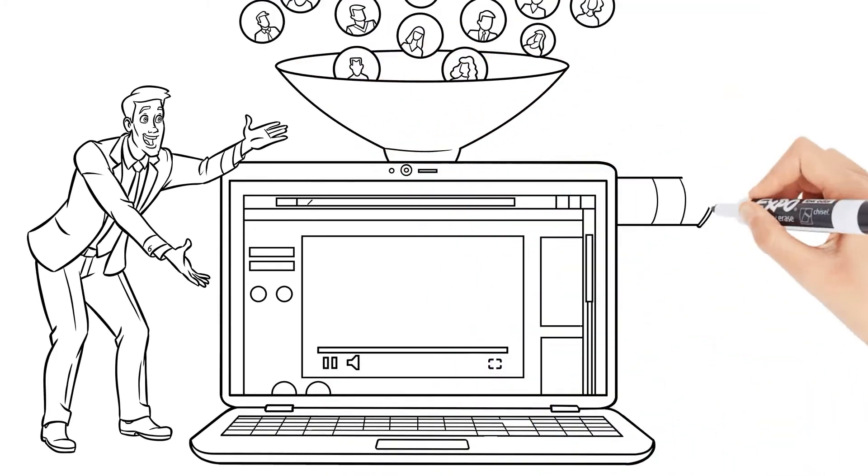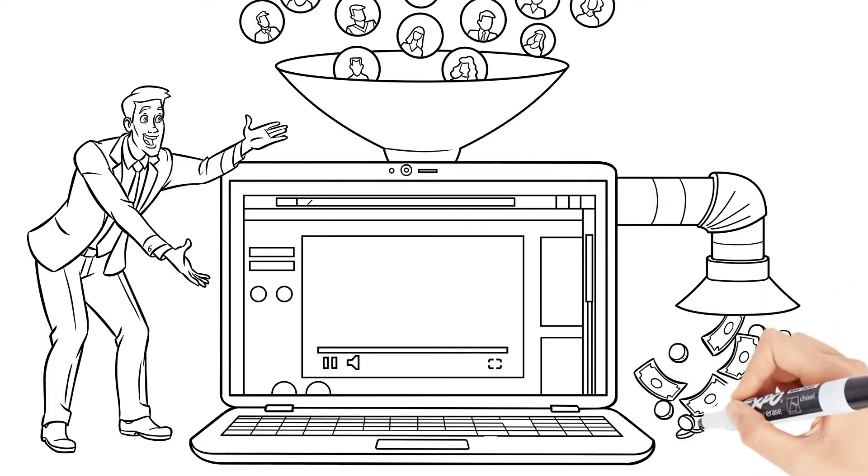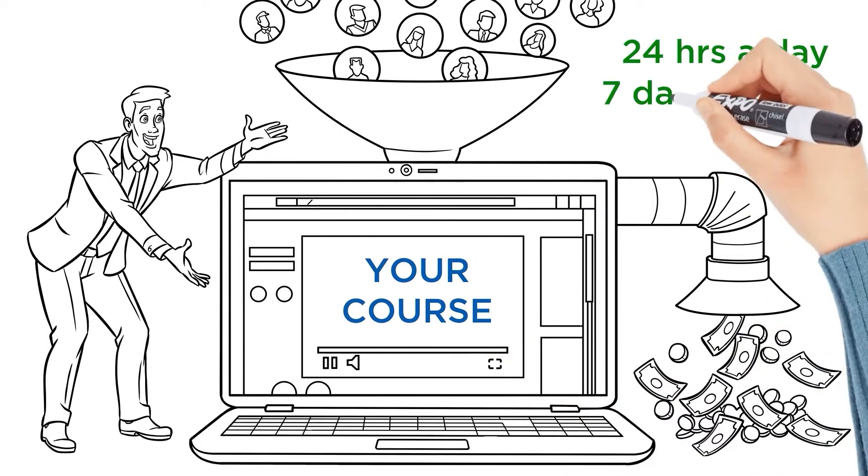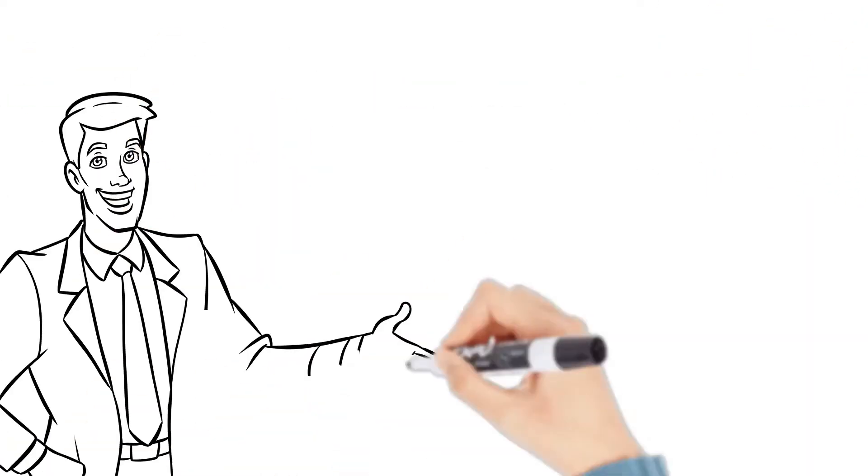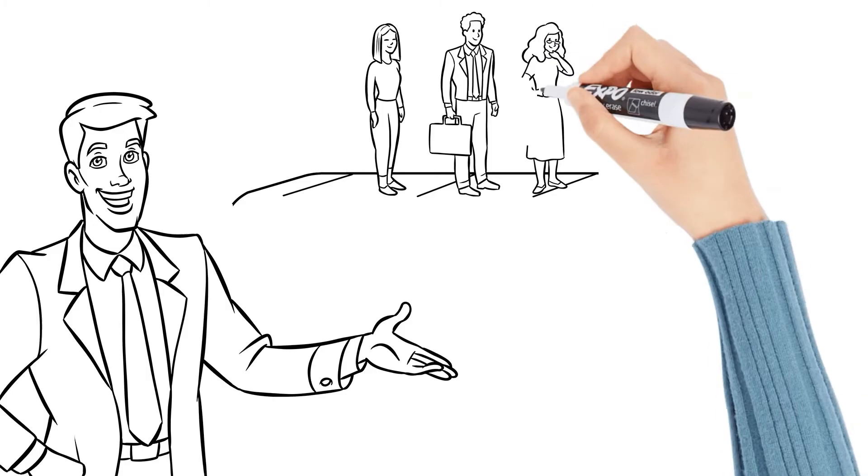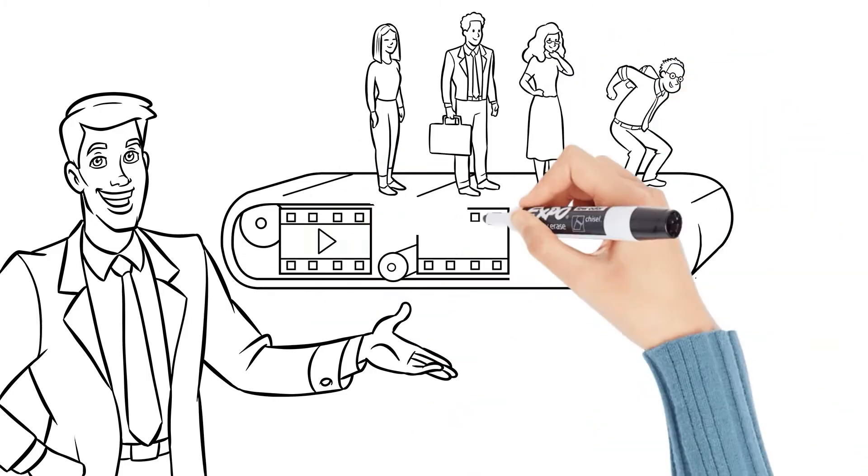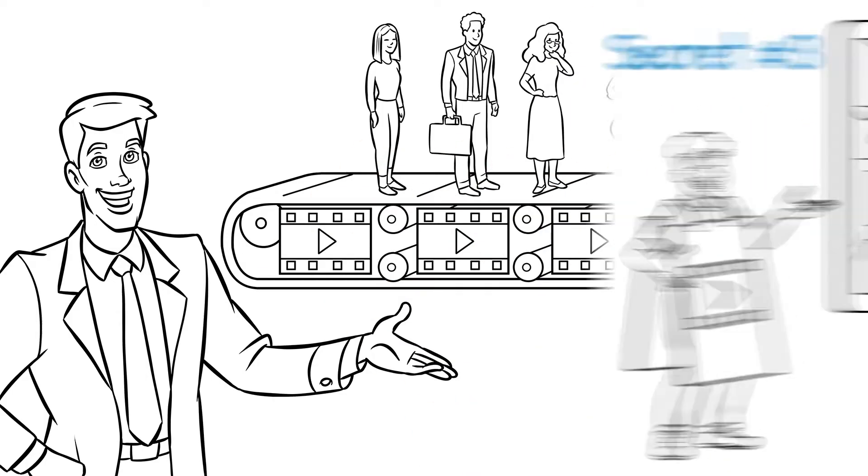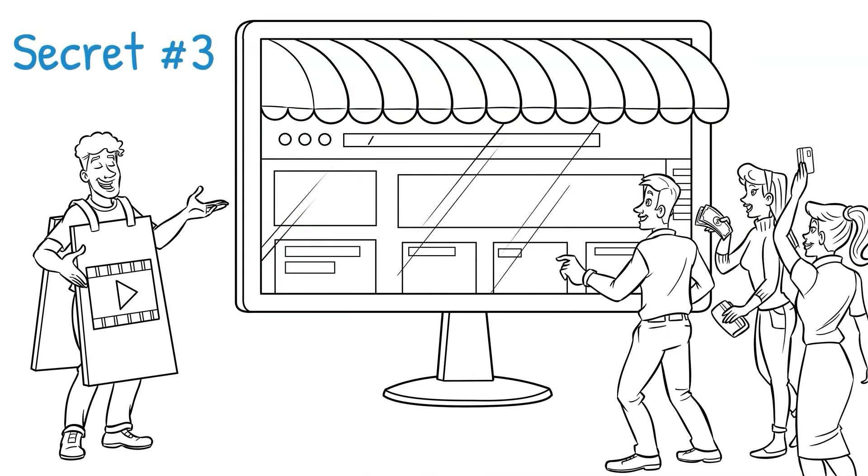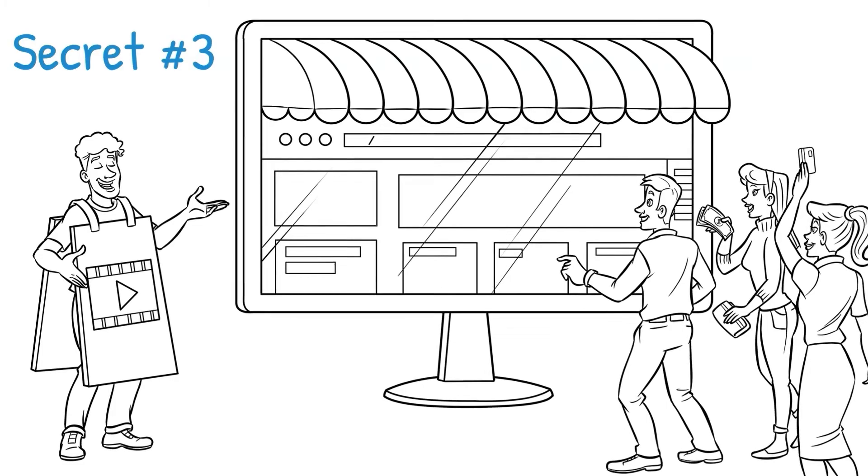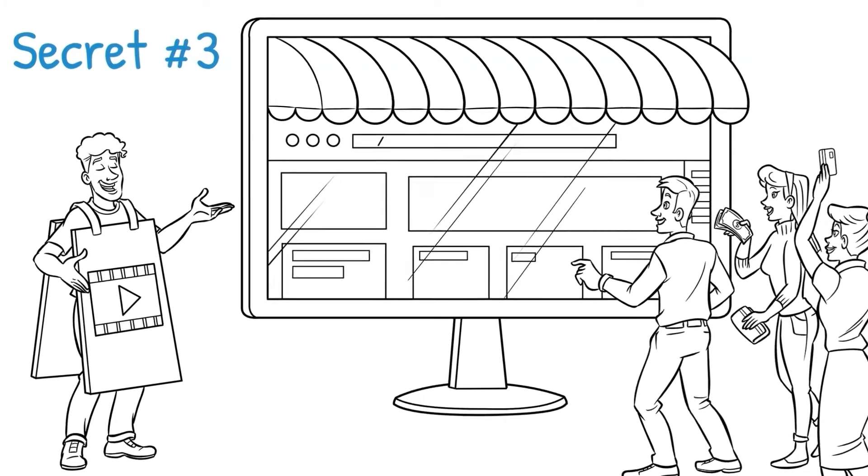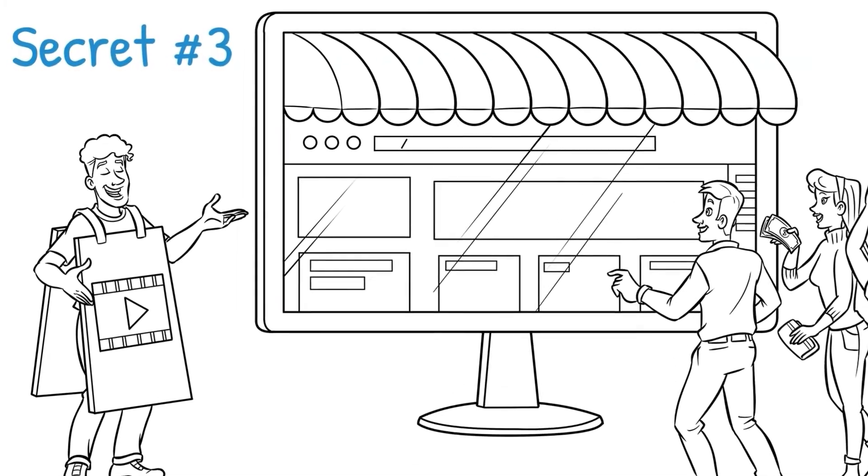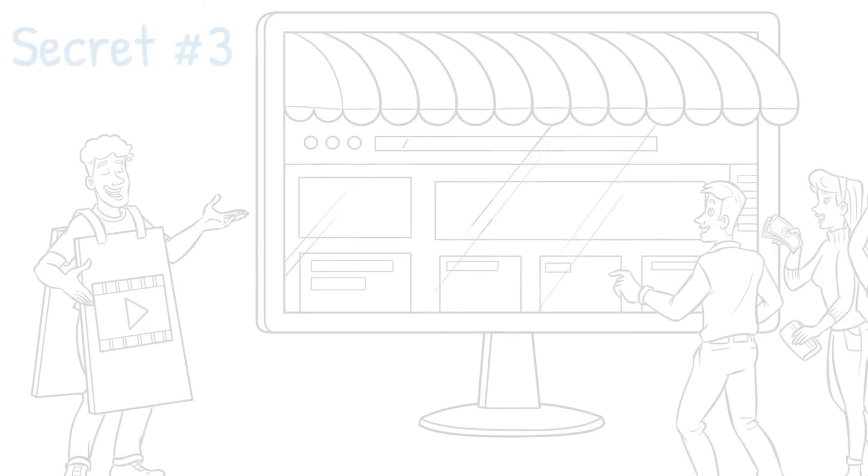Now you have a sales machine closing sales for your course 24 hours a day, seven days a week. But there's one last thing that you need. How do you get people to actually see your sales video inside of your sales funnel? Well, that brings me to secret number three, how to use your Doodly videos to drive people to your website or your funnel for free.